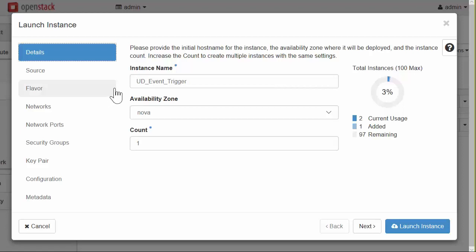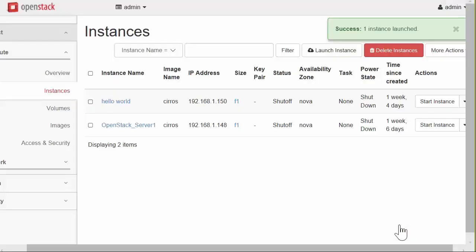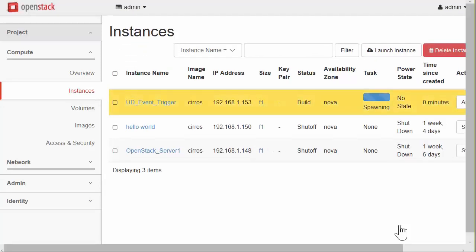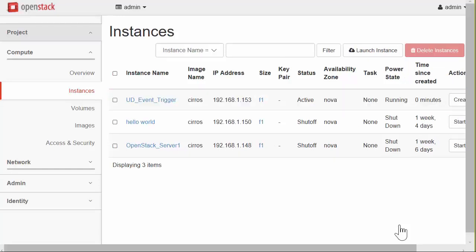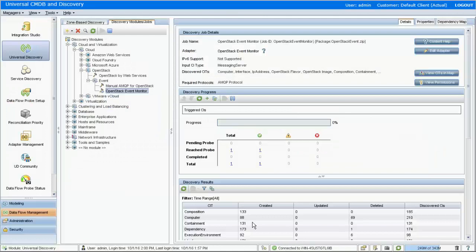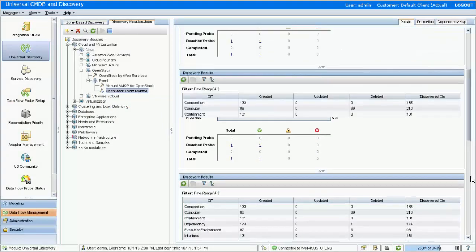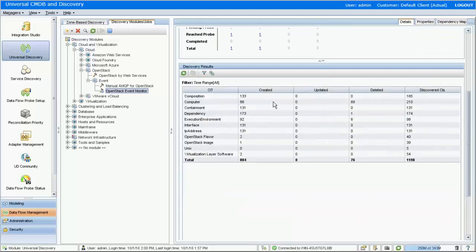For example, when you launch an instance in OpenStack, an event is published to the OpenStack embedded RabbitMQ server. Such events are received by the OpenStack event monitor job. Upon reception of the event, the job parses the event information and creates the corresponding node CI in UCMDB within 30 seconds.